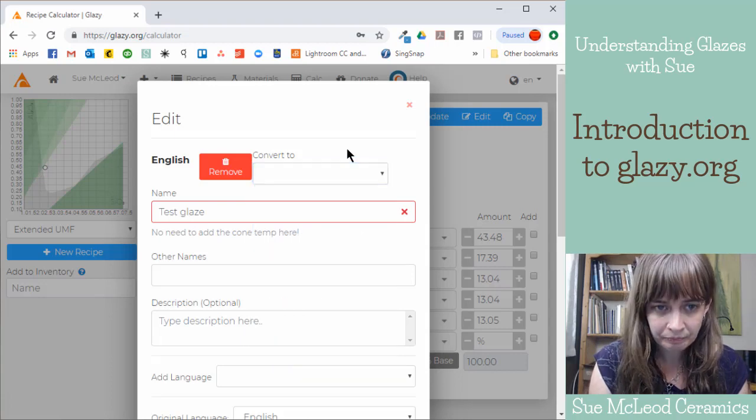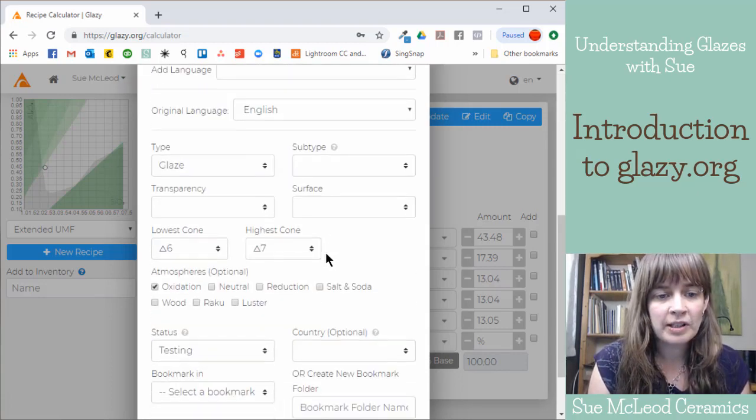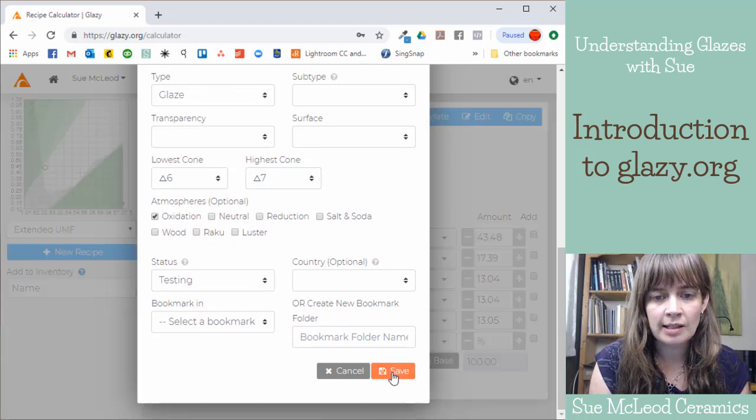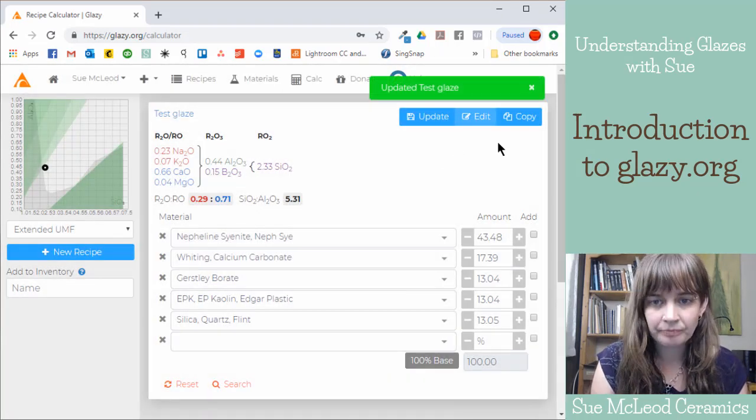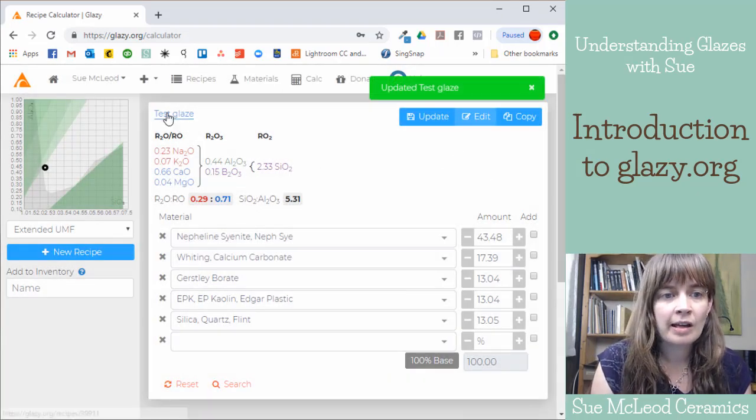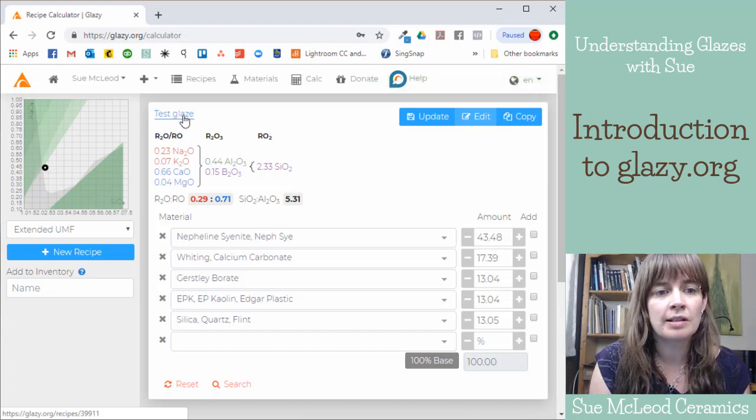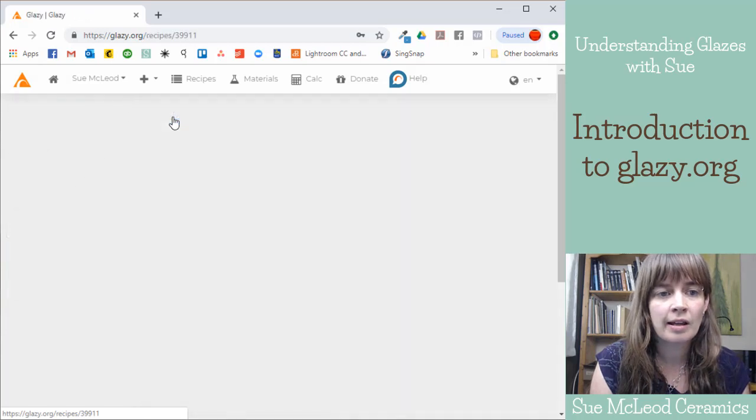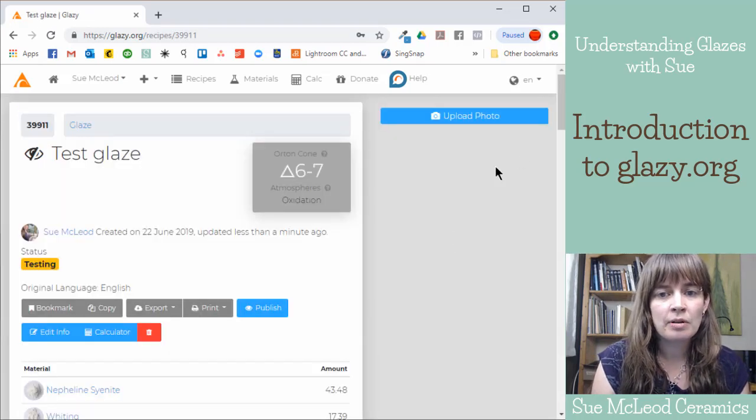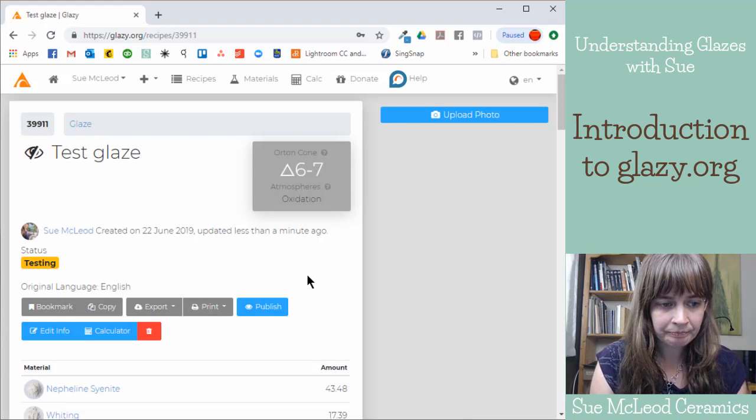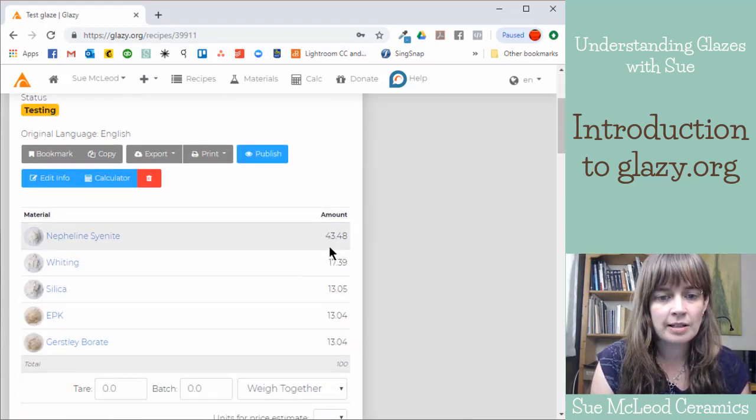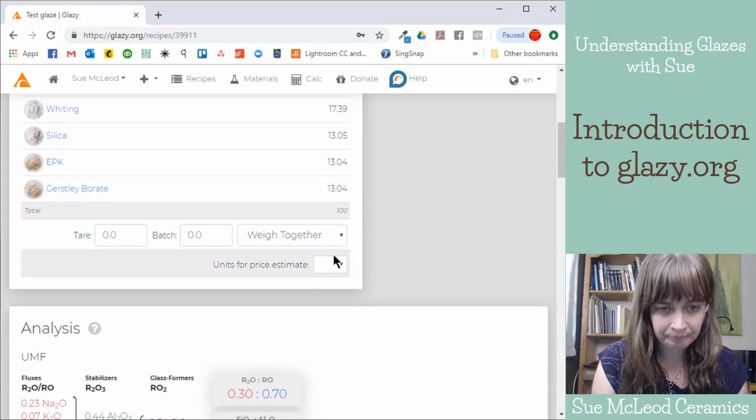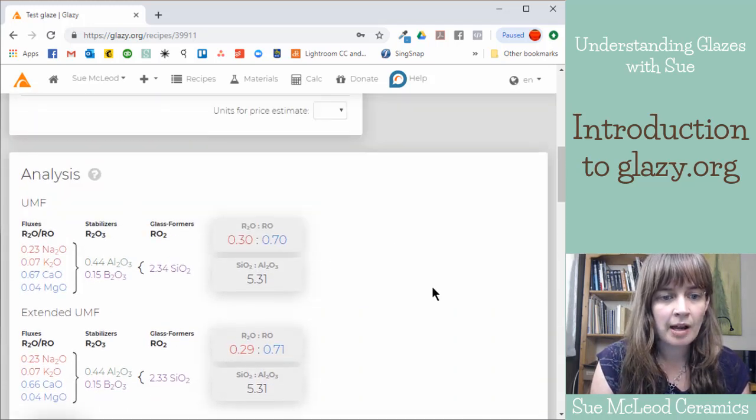So once I have edited all of those details, I can hit save. And then if I click just over here, this is the title of the recipe. This is also a hyperlink. So I can click that. And then it pulls up my recipe. So here's the recipe here, normalize to 100.